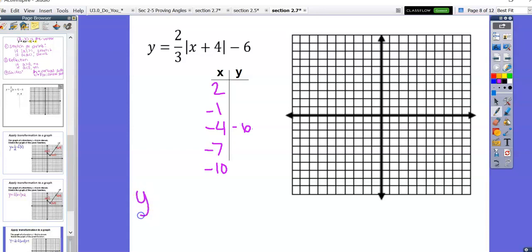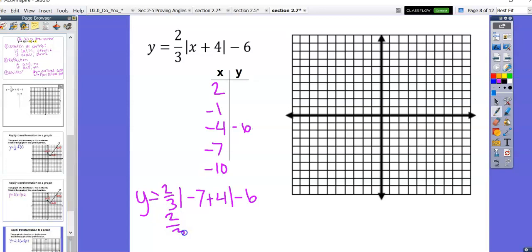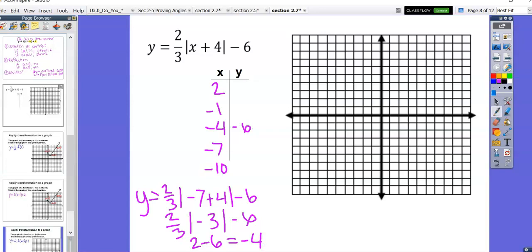Let's do a couple of these calculations. We already know that substituting negative four in place of x gives negative six, because that's the vertex. Let's try negative seven: two-thirds times the absolute value of negative seven plus four, minus six. That gives two-thirds times the absolute value of negative three, minus six, which becomes two-thirds times three equals two, so we get negative four. Because it's an absolute value function, it's symmetric about the vertex, so substituting negative one will also give negative four.